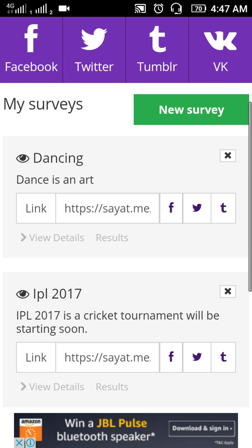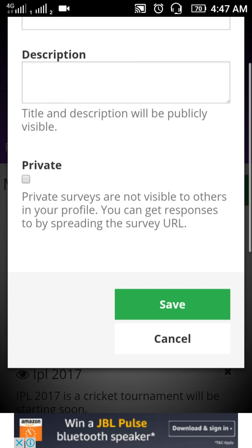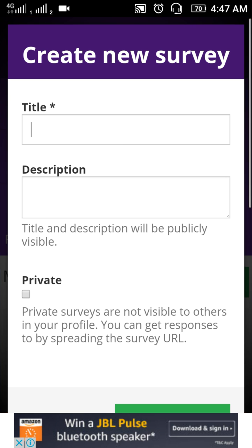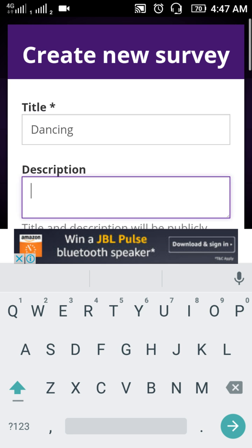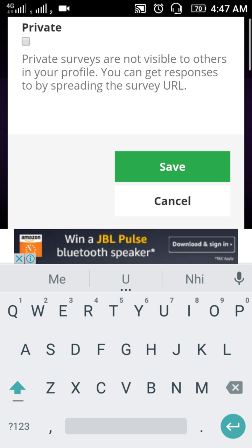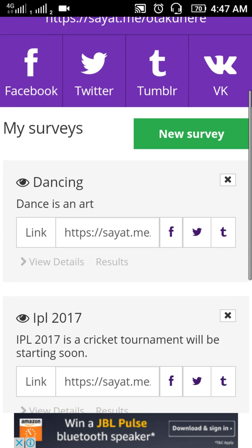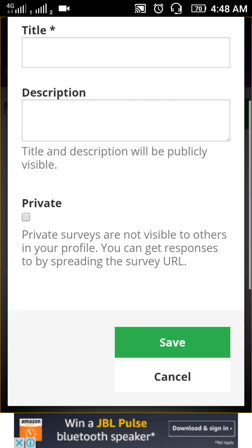Let's go to Surveys. I have already made two surveys. To create a new survey, you just have to write a title — for example, I've made one about dancing — then give a description and save and publish it. Then you can add questions related to the topic, like questions about dancing.